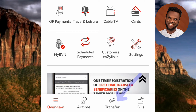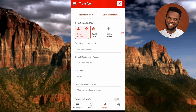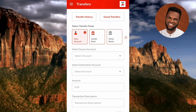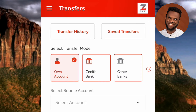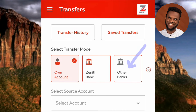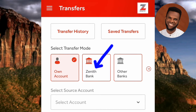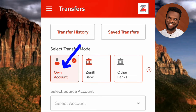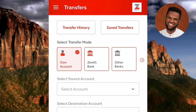This is the transfer screen where you can see different transfer modes listed under 'Select Transfer Mode.' If you want to transfer to another bank that is not Zenith Bank, tap on 'Other Banks.' If the recipient uses Zenith Bank, select the 'Zenith Bank' option. If you want to transfer to another Zenith Bank account that you own, tap the first option.